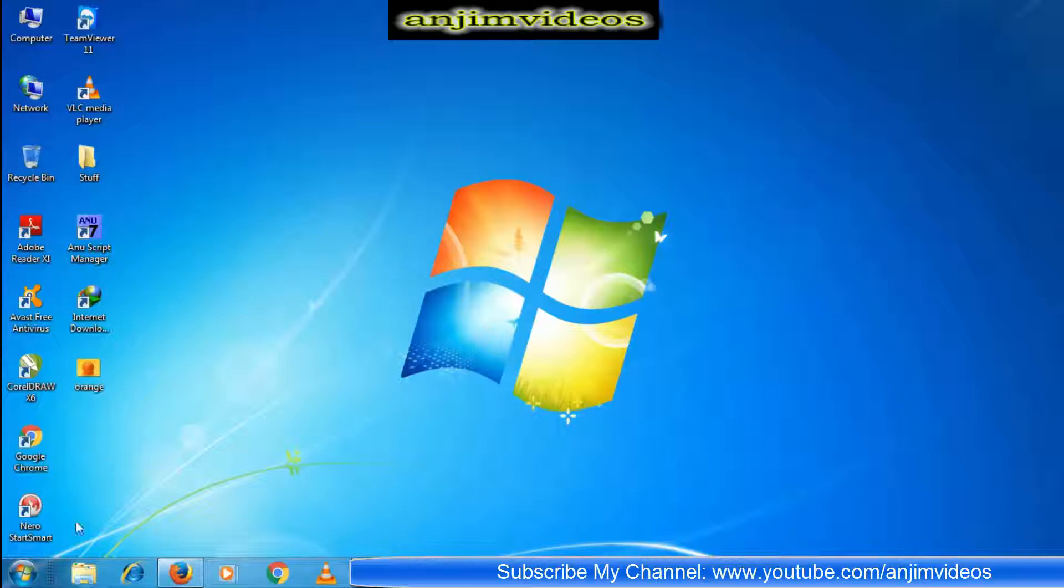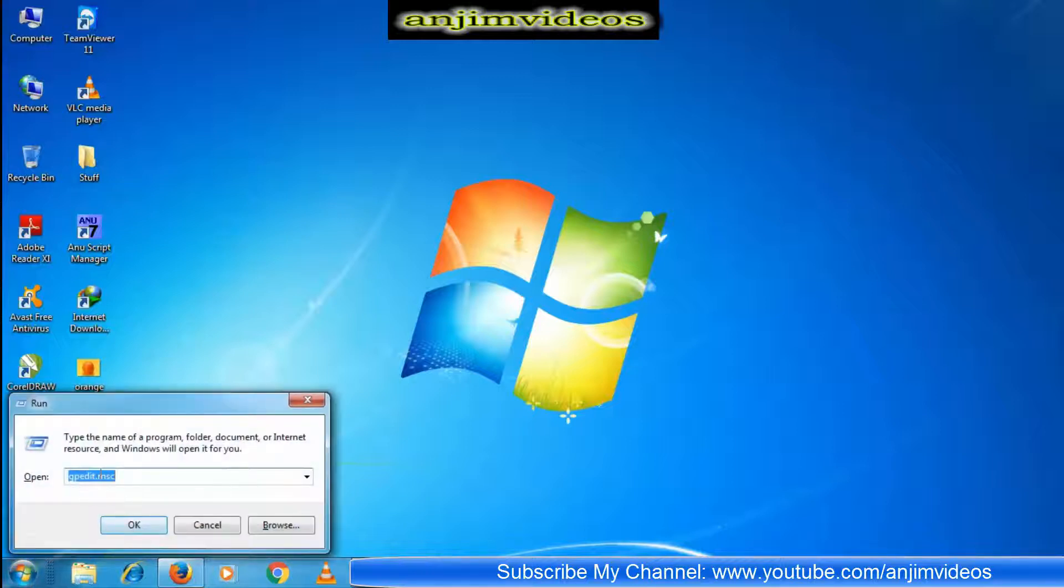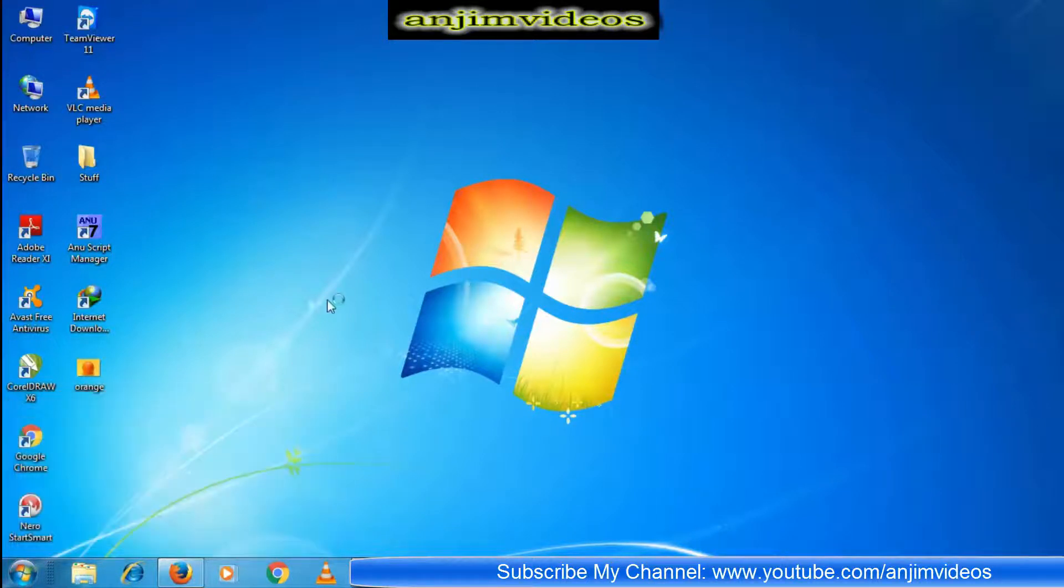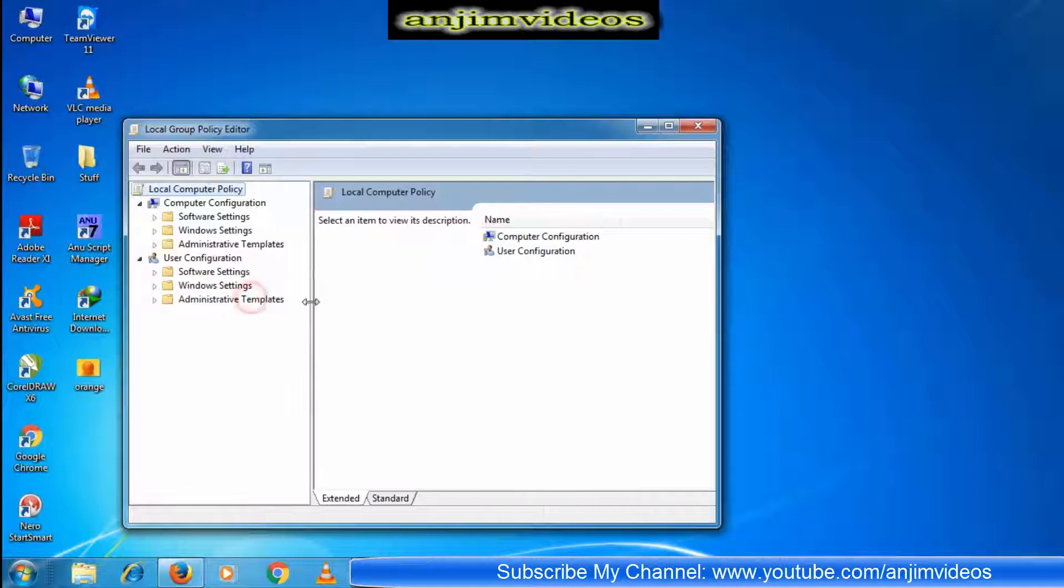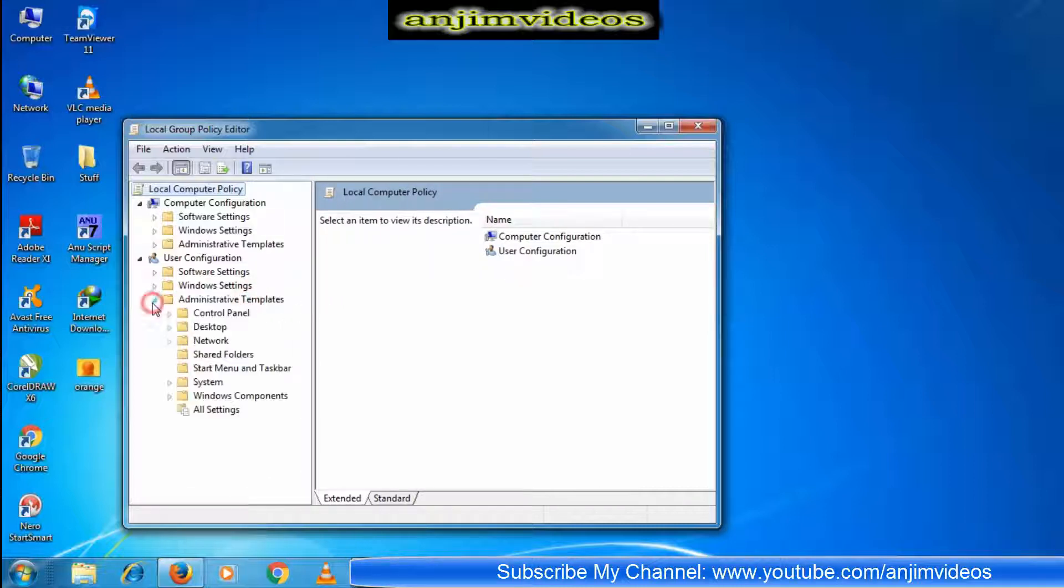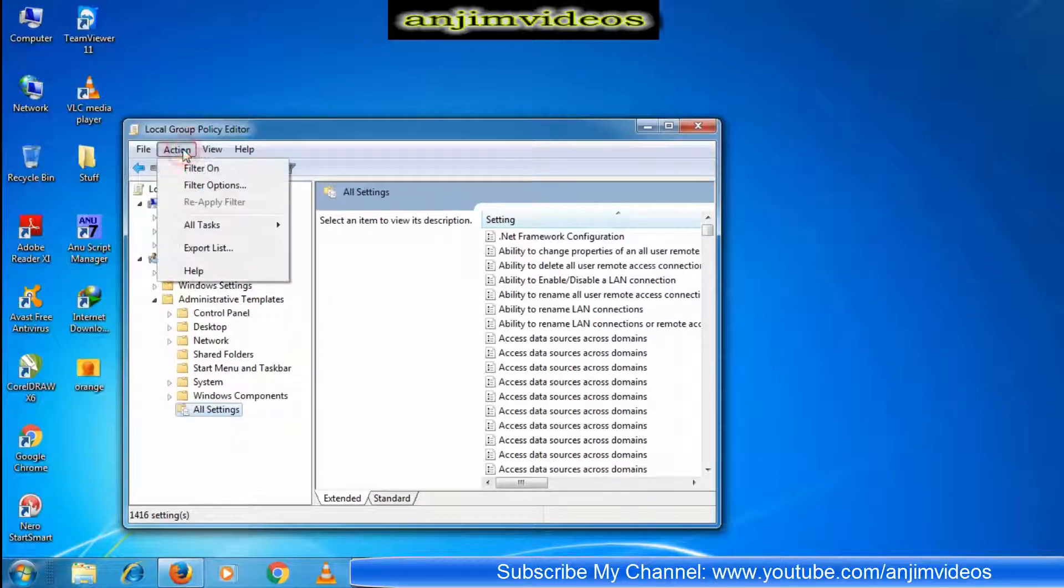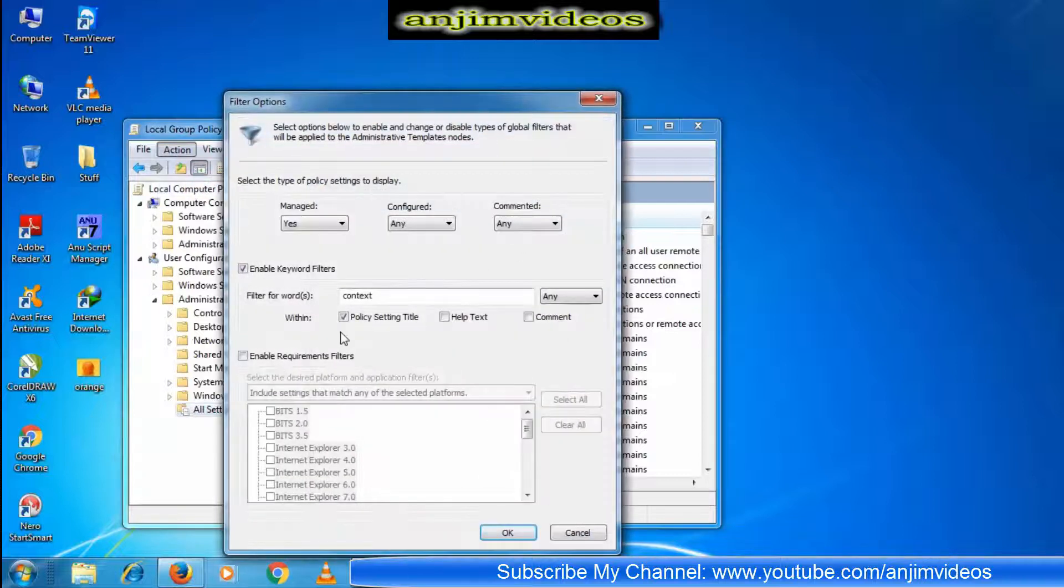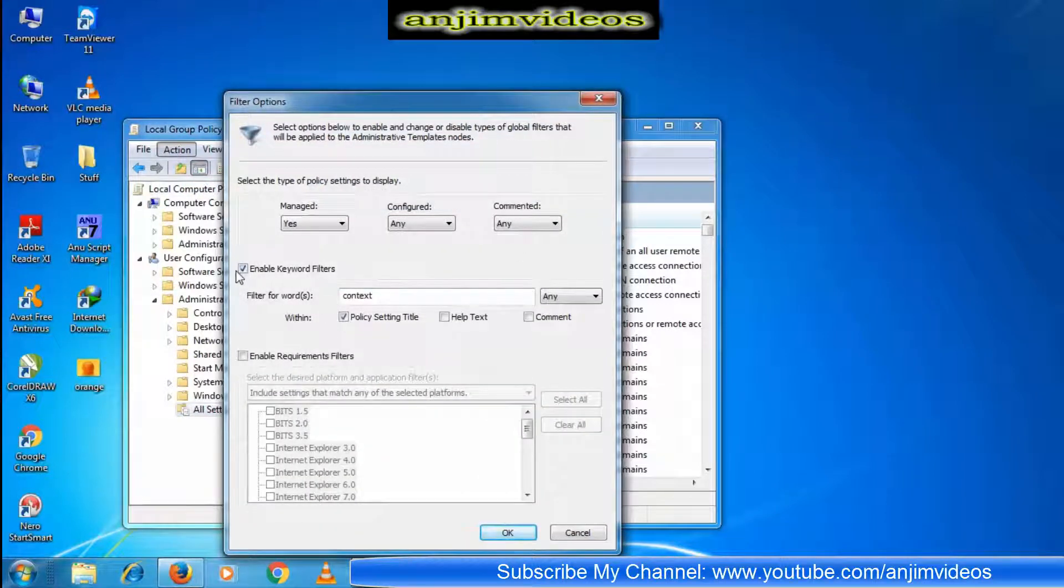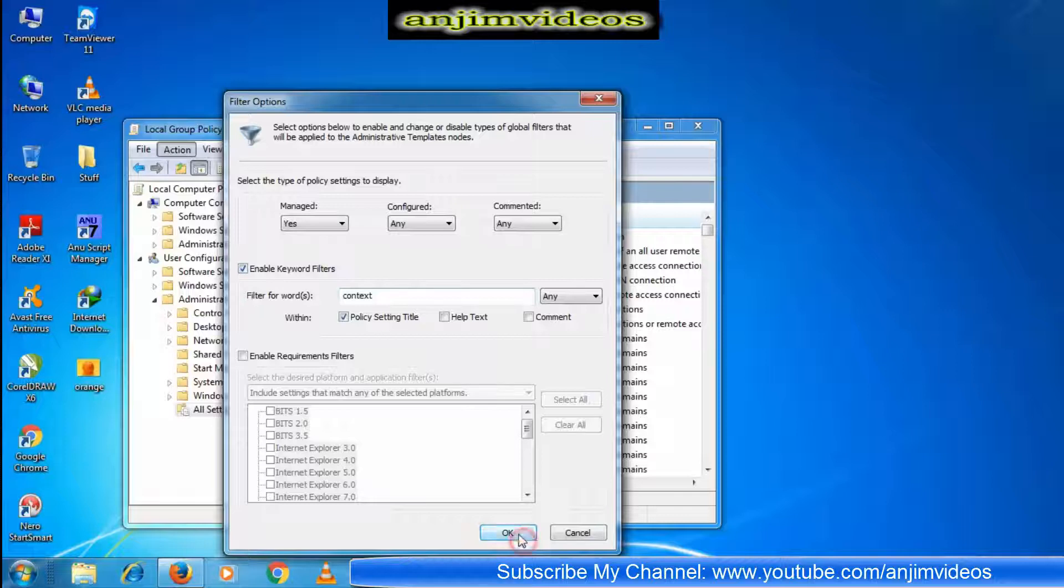To enable this, press here and type gpedit.msc. Now go to User Configuration, Administrative Templates, All Settings. In the filter options, you can search for the context menu setting.